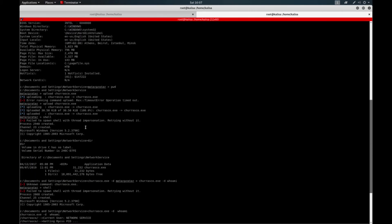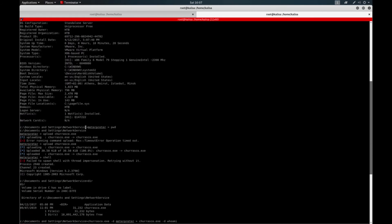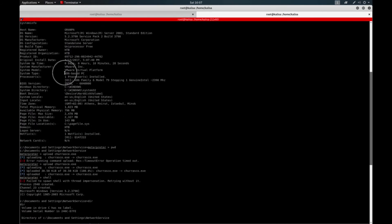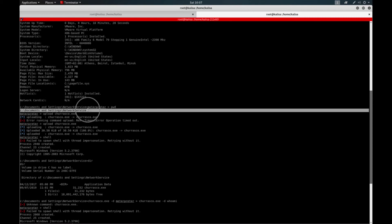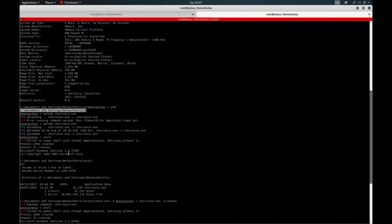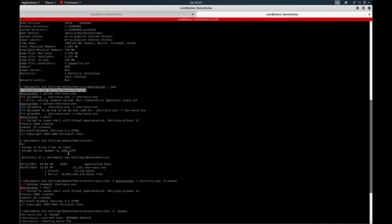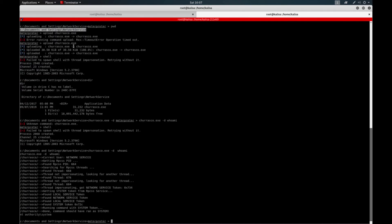So the only thing you need to take into consideration is the 32-bit machine. You need to install the correct file, upload it to a directory that you have write permissions. So you upload the Churrasco exe file and execute any command as the system from now on.